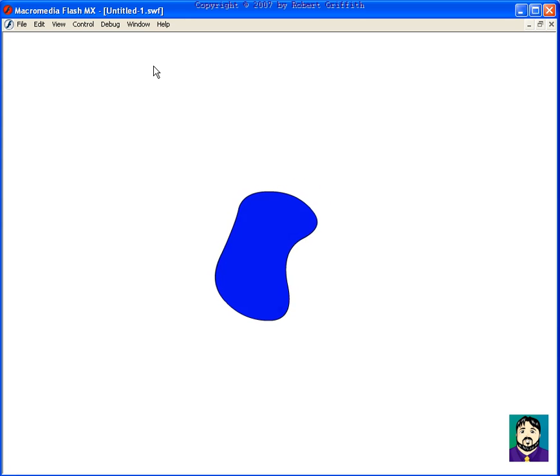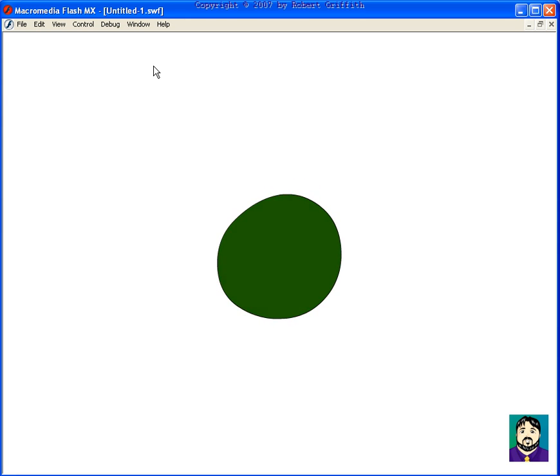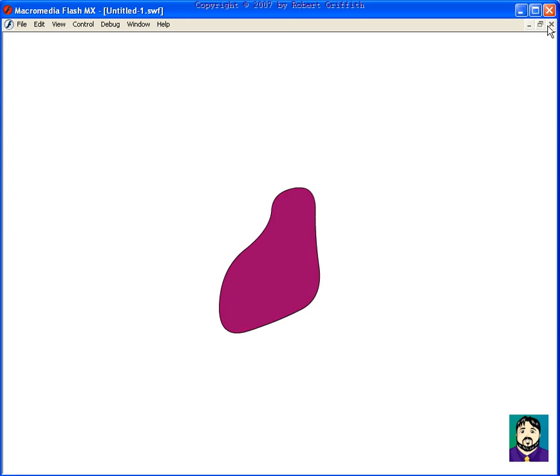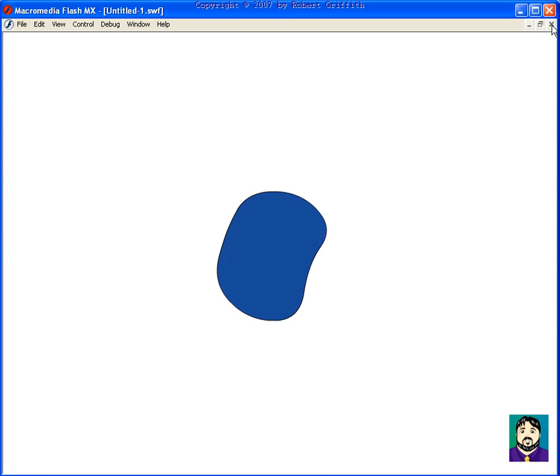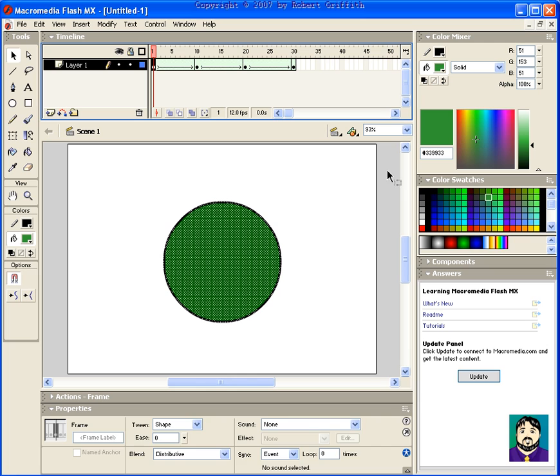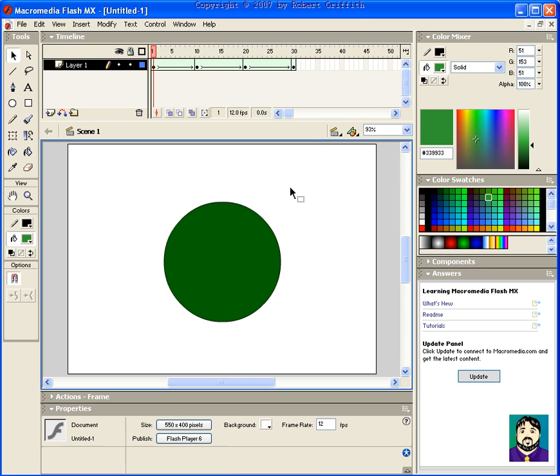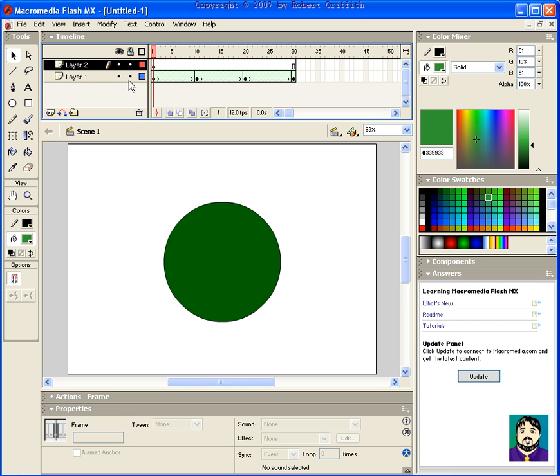Anyway, that's the basics of two different types of animation, and that should be a good start. Just kind of experiment. I recommend doing things on different layers. For example, if I wanted to, you know, have another tween up here, that way it doesn't get involved with each other, it doesn't cause problems. Anyway, enjoy.